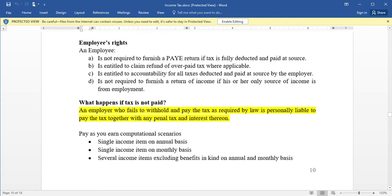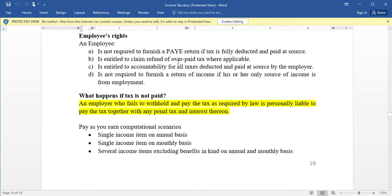Now let's look at the employees' rights. An employee is not required to furnish a PAYE return if the tax is fully deducted and paid at source. Furnishing a return means providing details about your income and expenditure as required by the tax authority. An employee is also entitled to claim a refund of overpaid tax where applicable — if you have paid more tax than required, you can claim a refund.